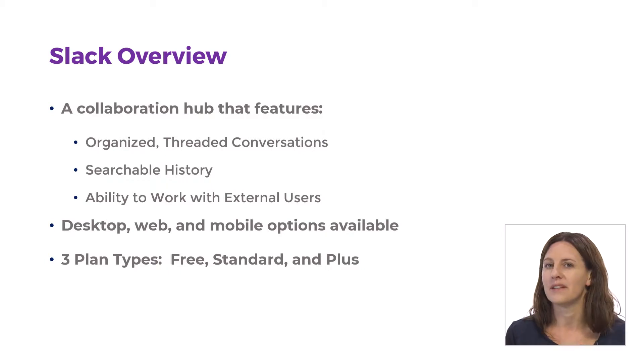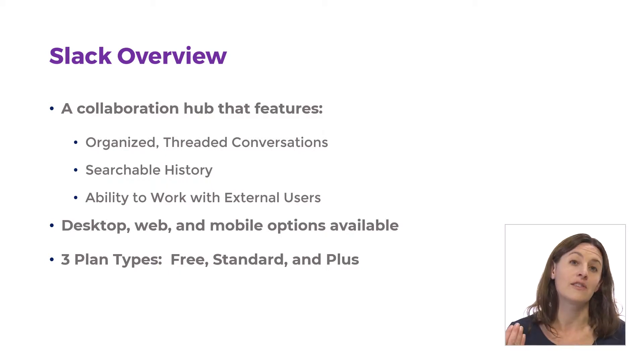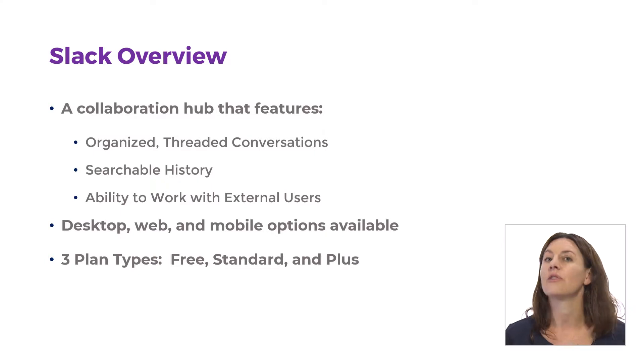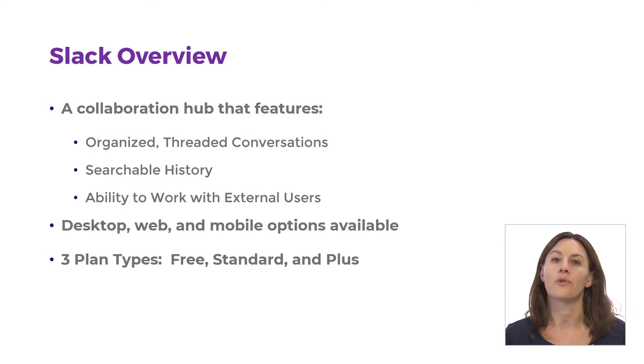We also have the ability to work with external users, which is great. So maybe you're using this for your organization where you work, and so you have your people within the organization, but you have some outside people that you're working on a project with.